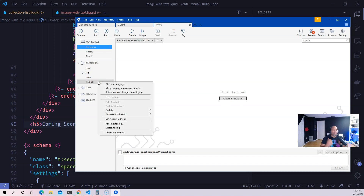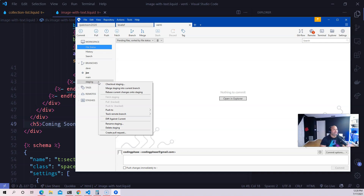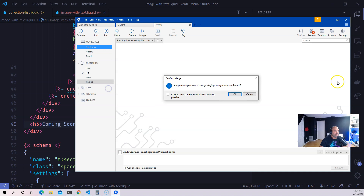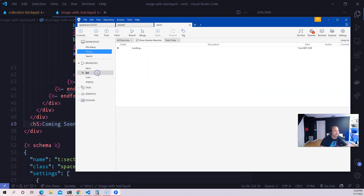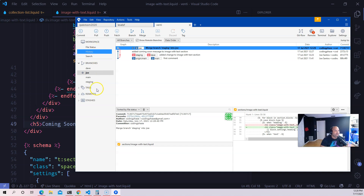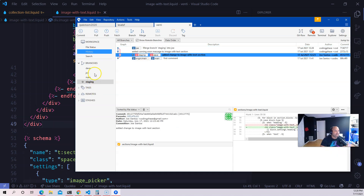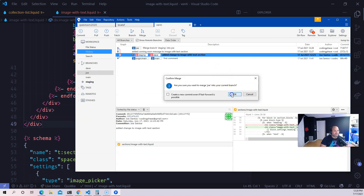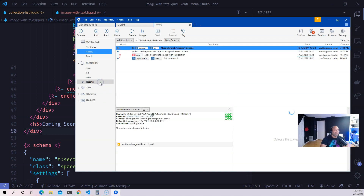Joe sees there are changes Dave made on staging, so he first merges staging into his own branch. You should always do this — try to merge staging into your branch so you can fix any merge conflicts on your own branch. That way you're not bringing problems into staging or the main branch. Joe merges staging into his branch — no conflicts, everything worked perfectly. Then Joe switches to staging and merges the joe branch into staging.